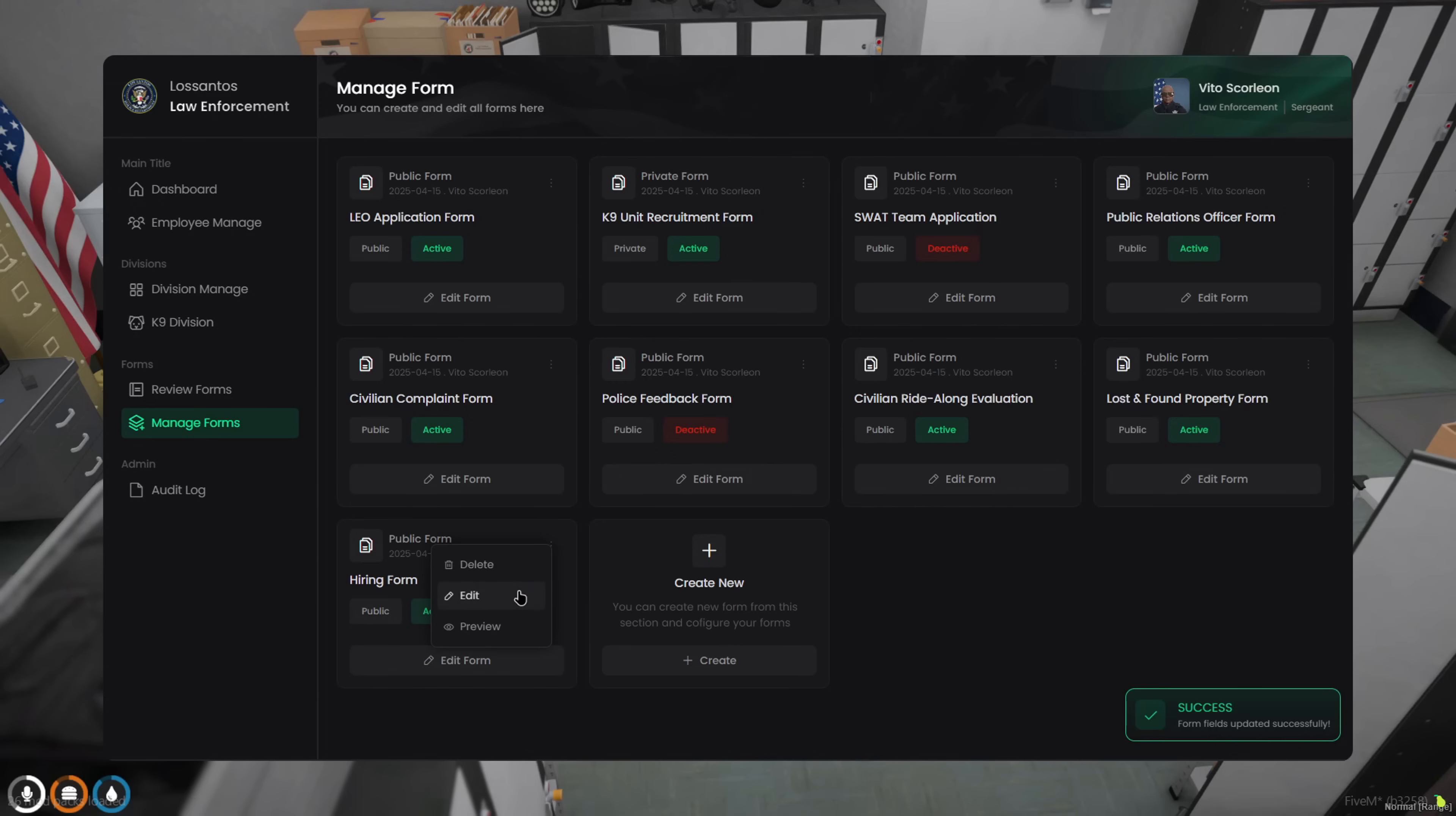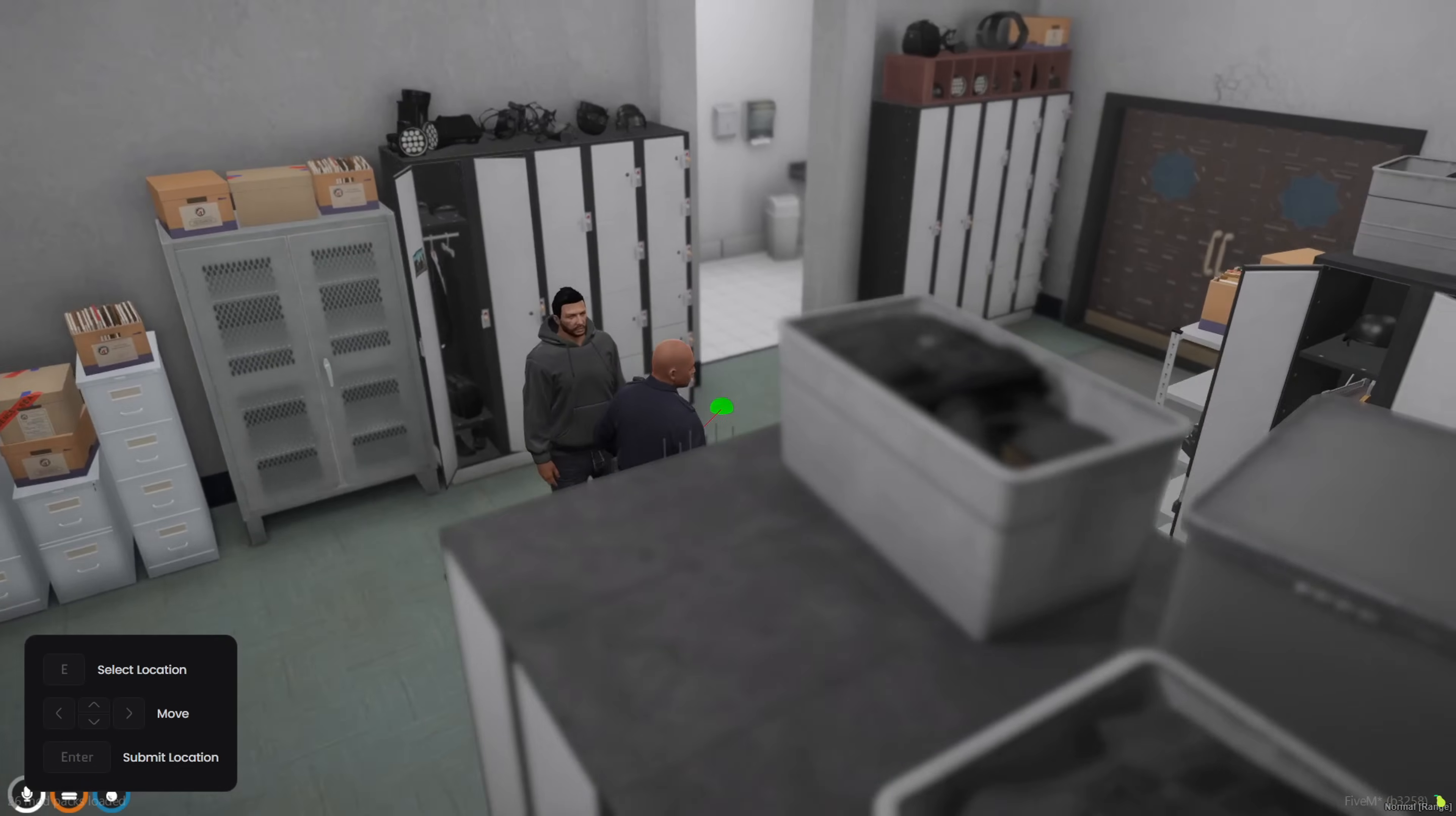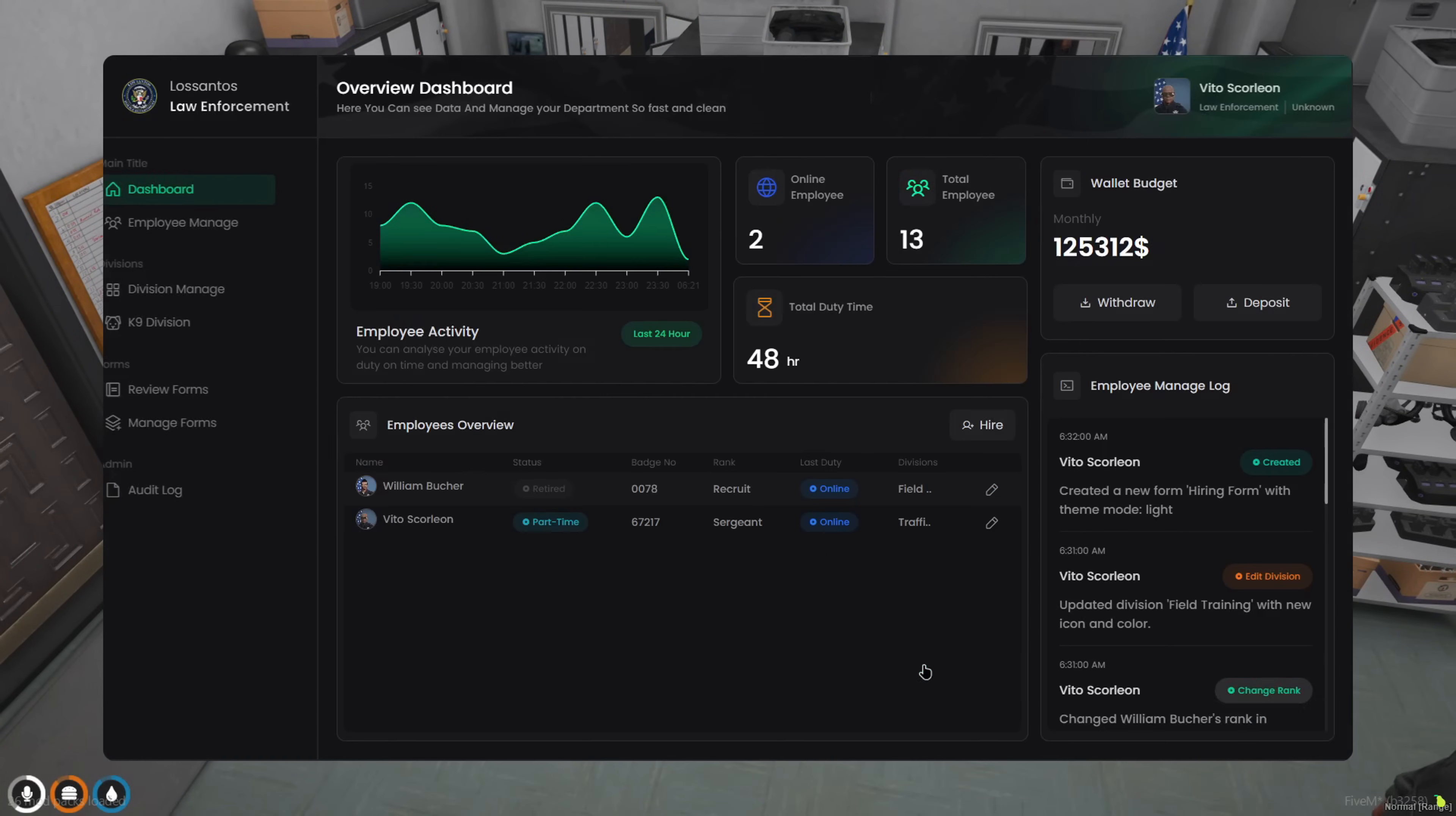You also get a preview button to see exactly how it looks for others. If you mess something up, no problem. You can edit anything at any time. And yeah, for RP immersion, you can also assign a zone, so the form can only be filled in a specific location.